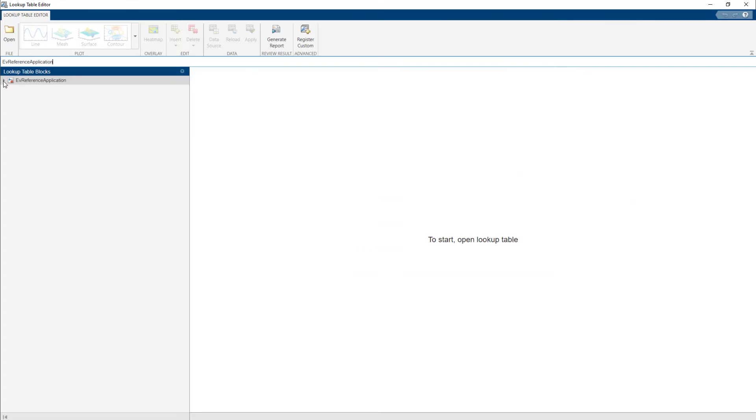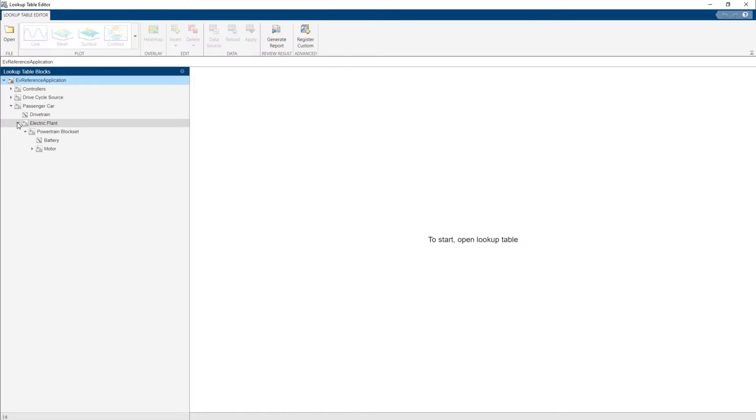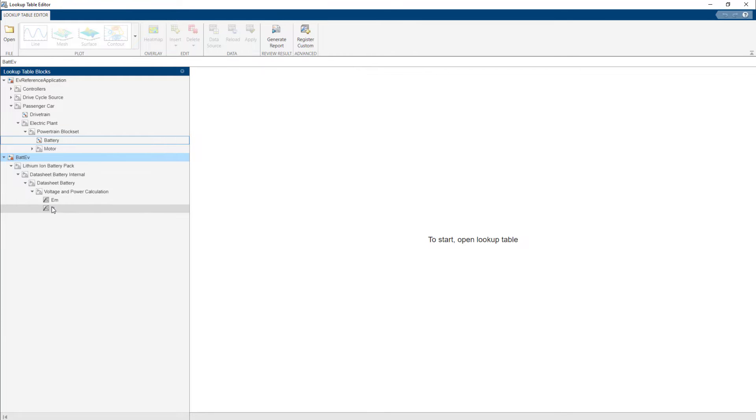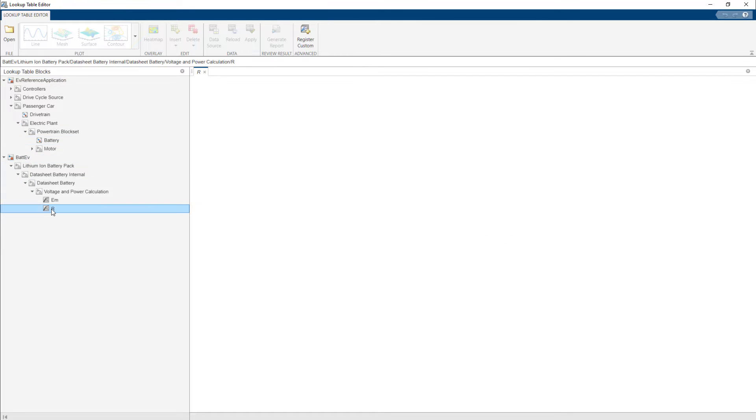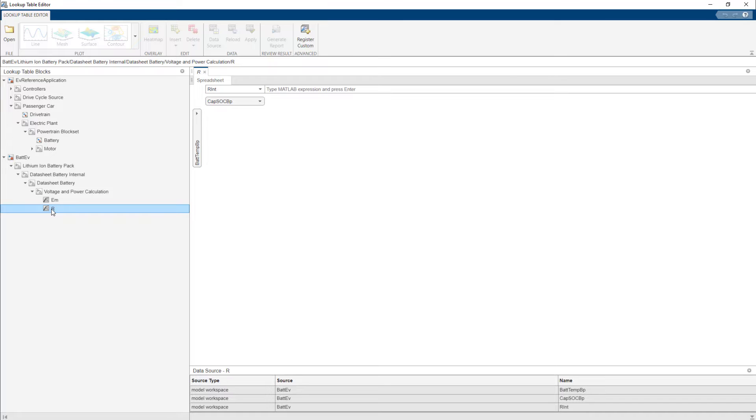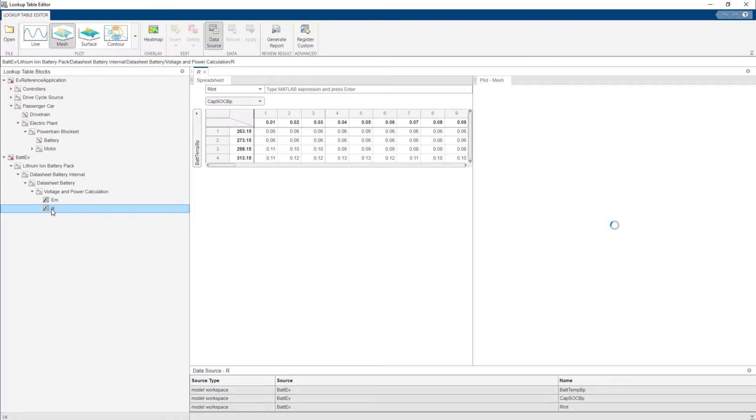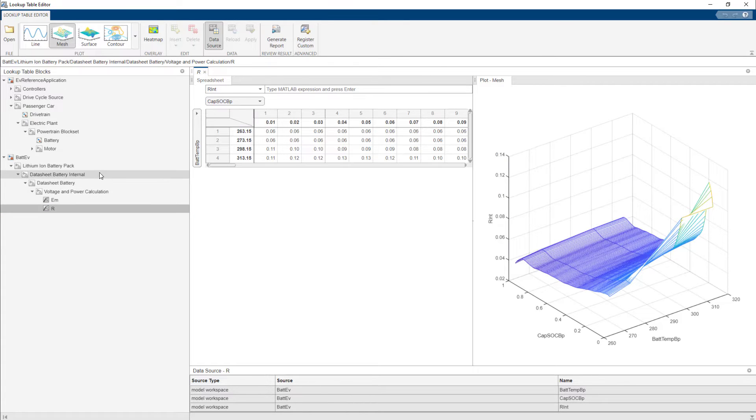This shows all the lookup tables in the model. To discuss further, let's use a 2D table used to estimate resistance based on state of charge and battery temperature. Click the table to view it in the lookup table editor.